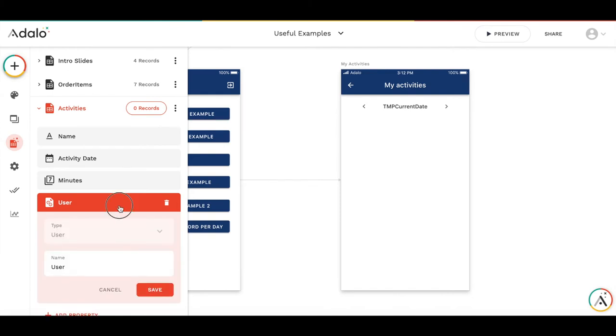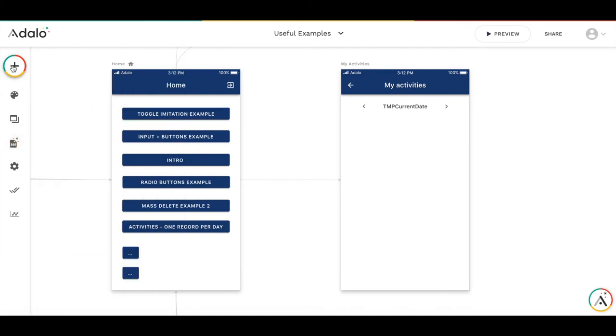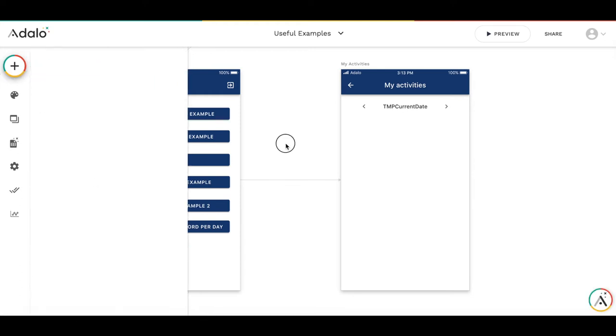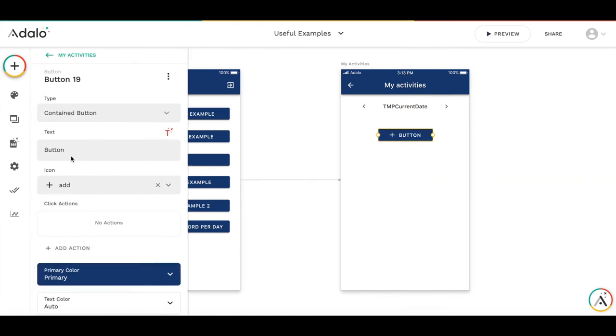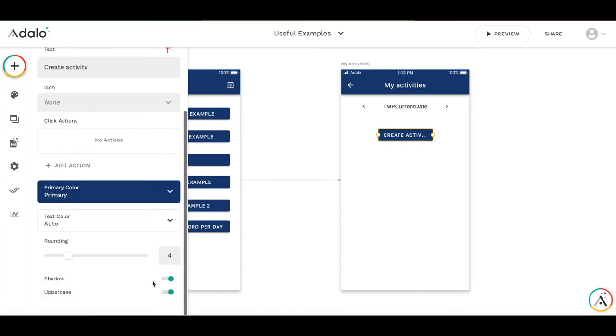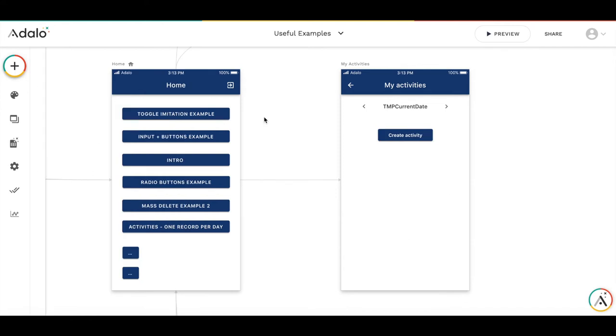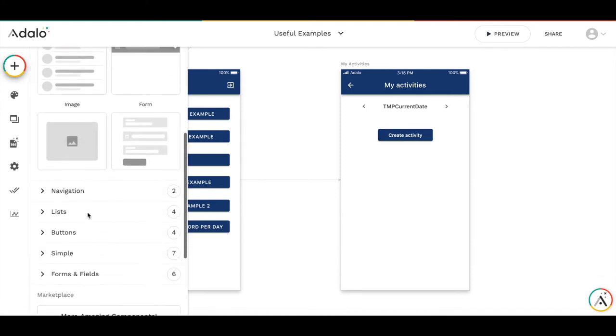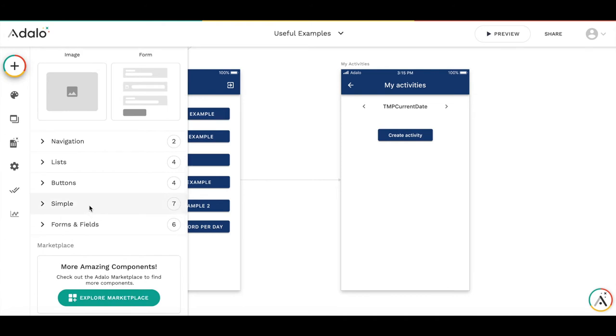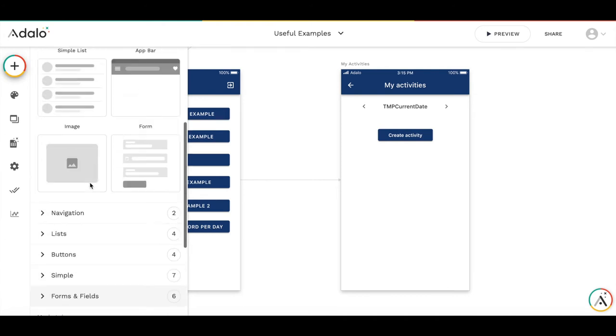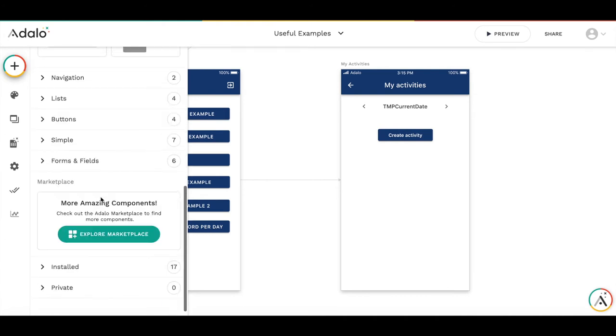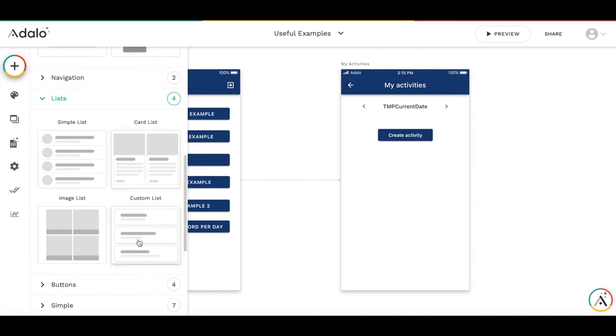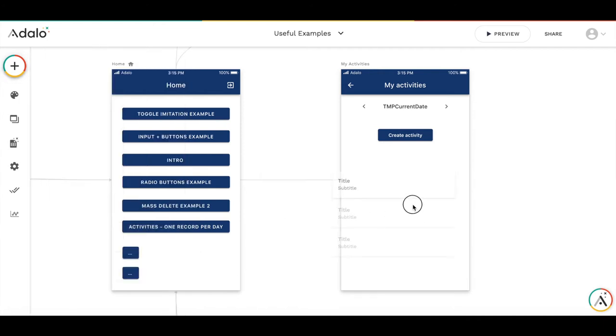Great. So then we need to add two components to this MyActivity screen. First one is a button to create a new activity. And the second is a list of existing activity displaying a number of minutes and allowing to modify this number. So let's add a button. And call it createActivity. Make it lowercase.